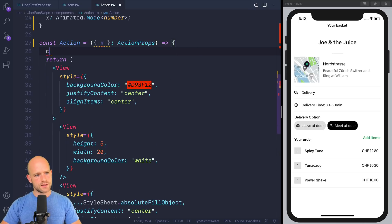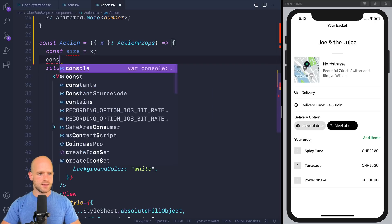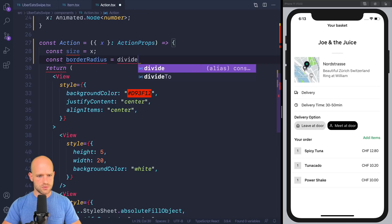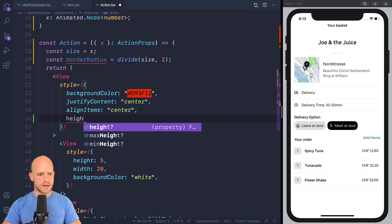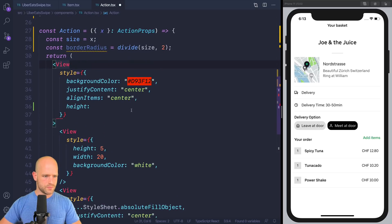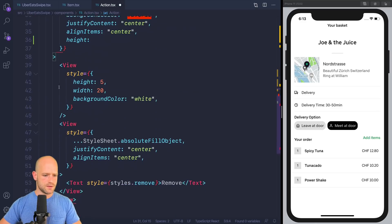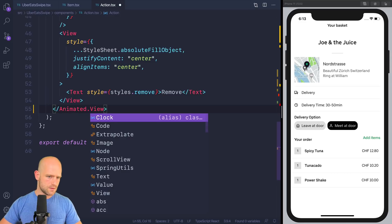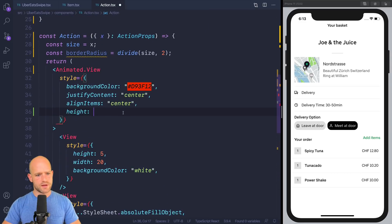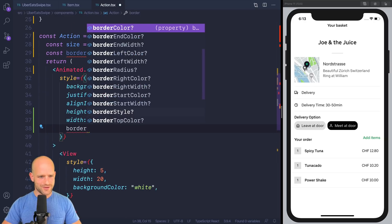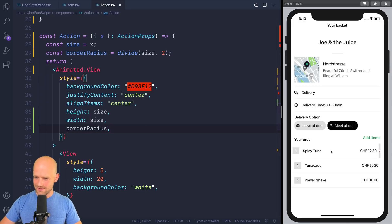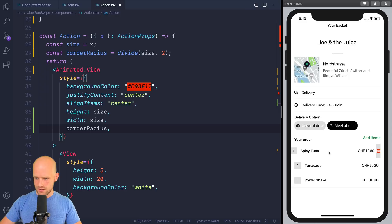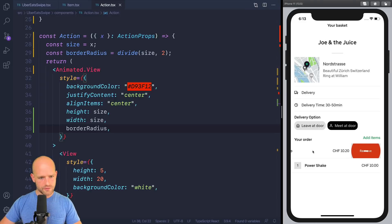And so we have our circle here. And we can create, assign it a size. So here, we can assign size. And borderRadius is size divided by 2. So we have height. So this, first of all, is an animated view. So we have height equal size, width equal size, and borderRadius. Let's have a look. So that looks pretty good.